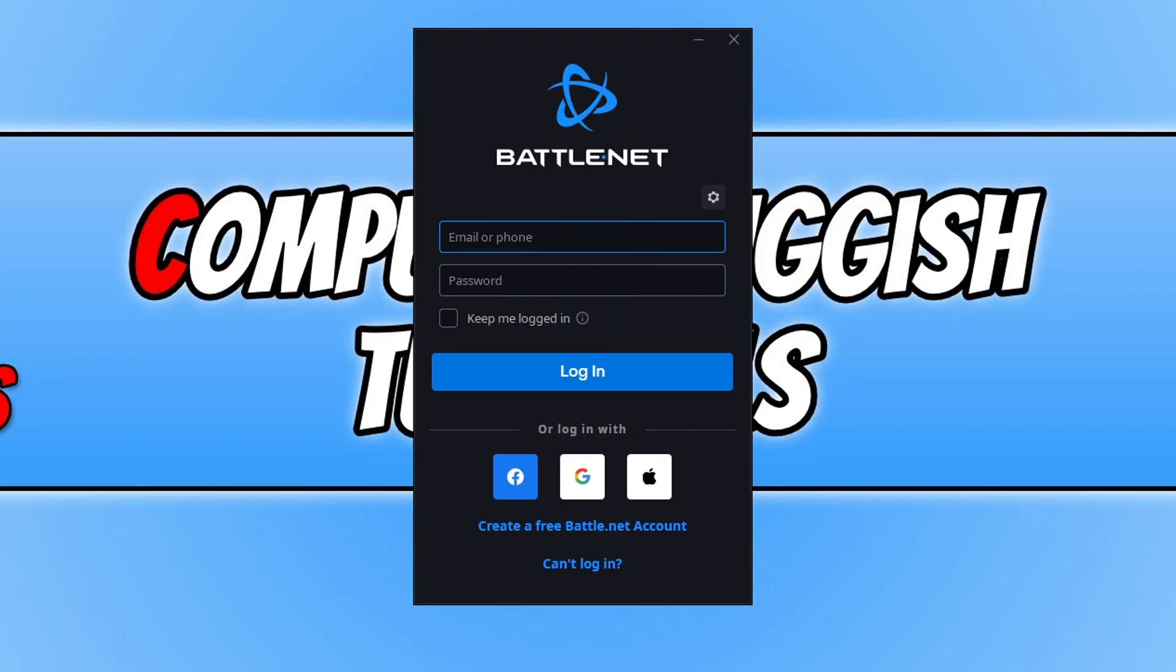You can do this with Facebook, Google, or Apple by clicking on the icons at the bottom and login via that option, or you can click on the create a free Battle.net account text here.